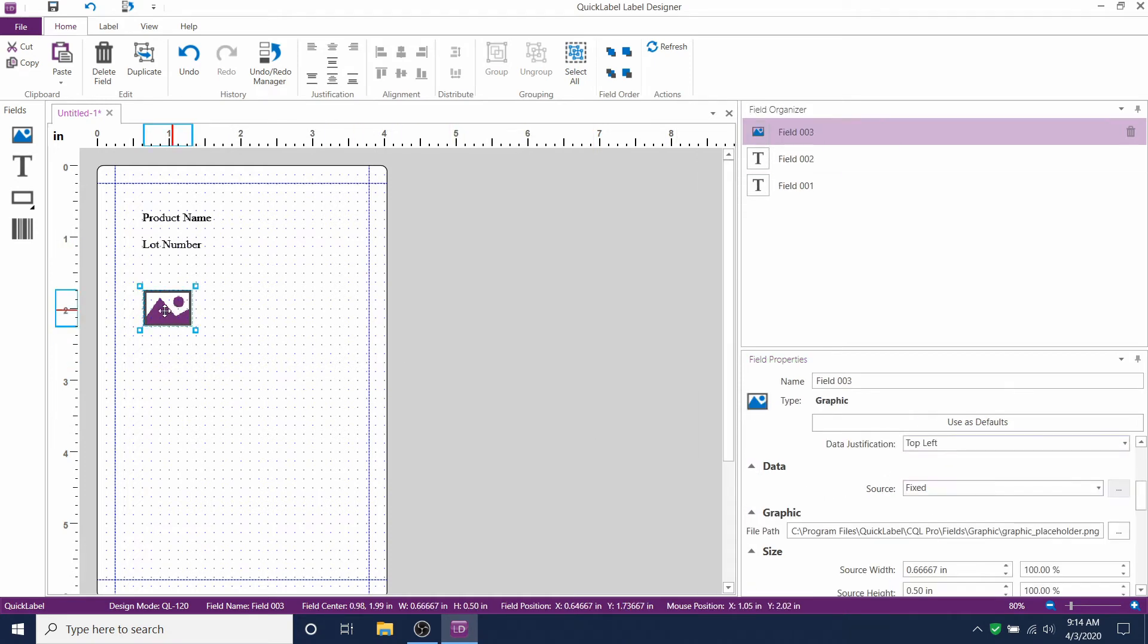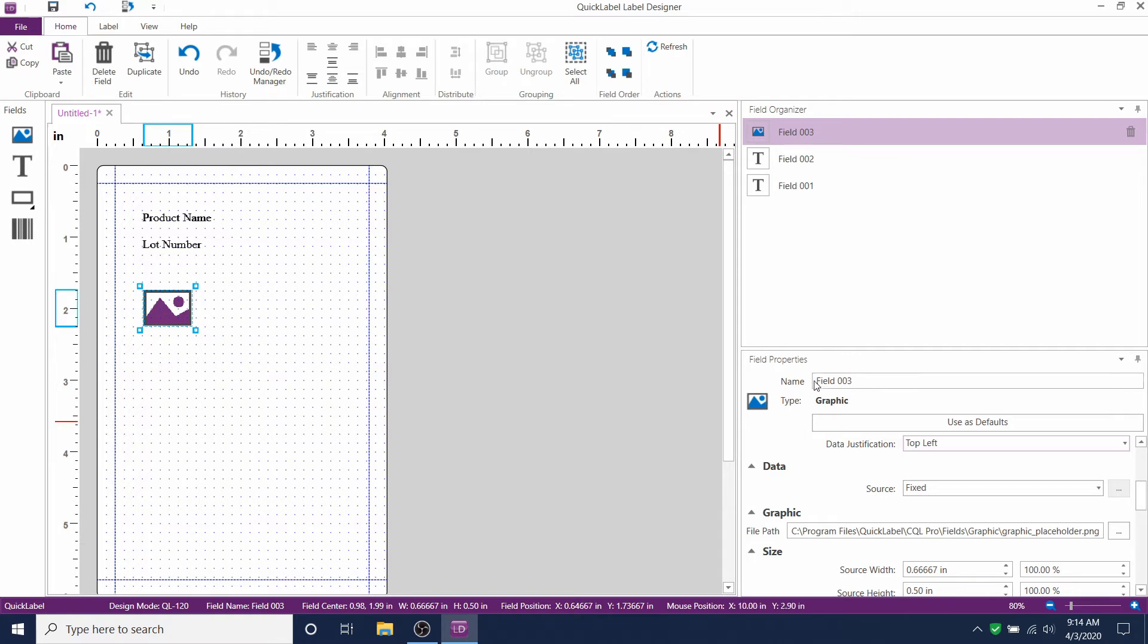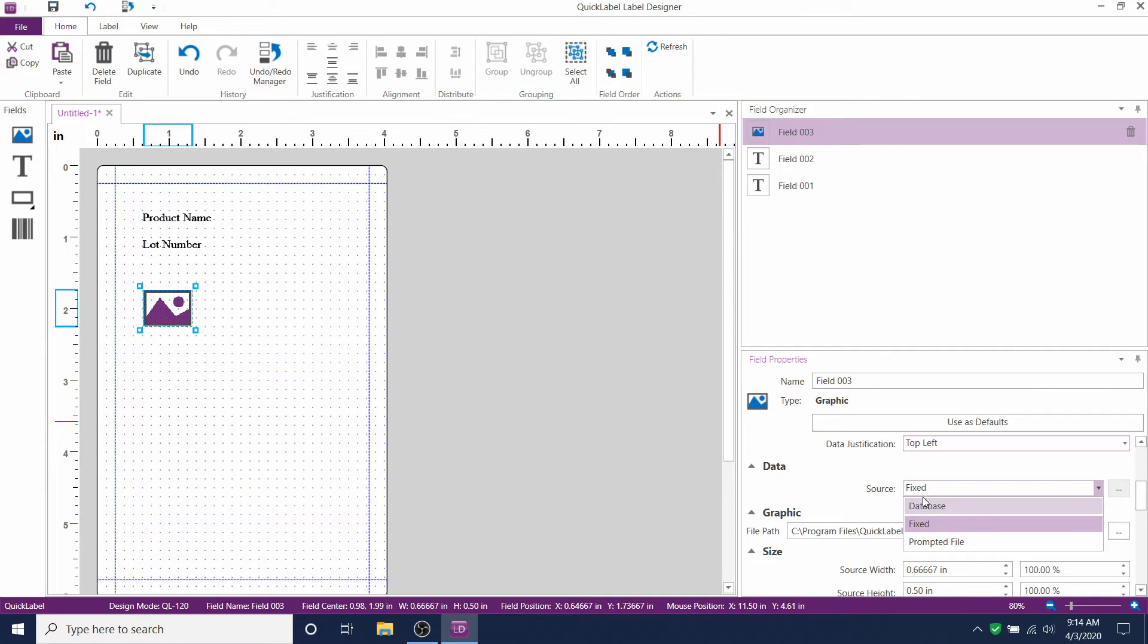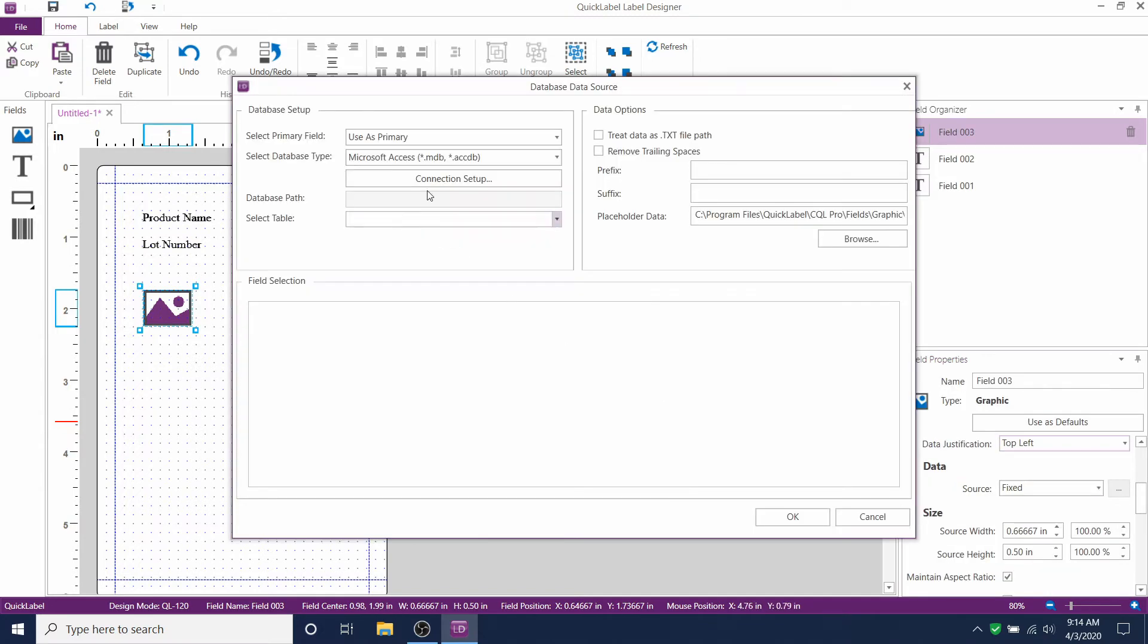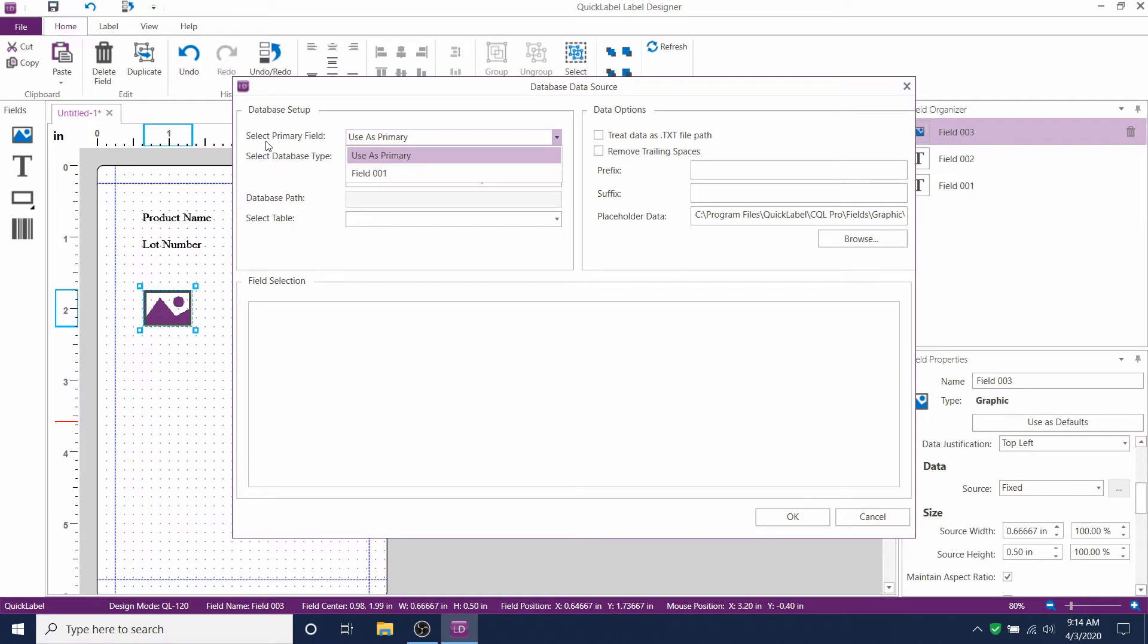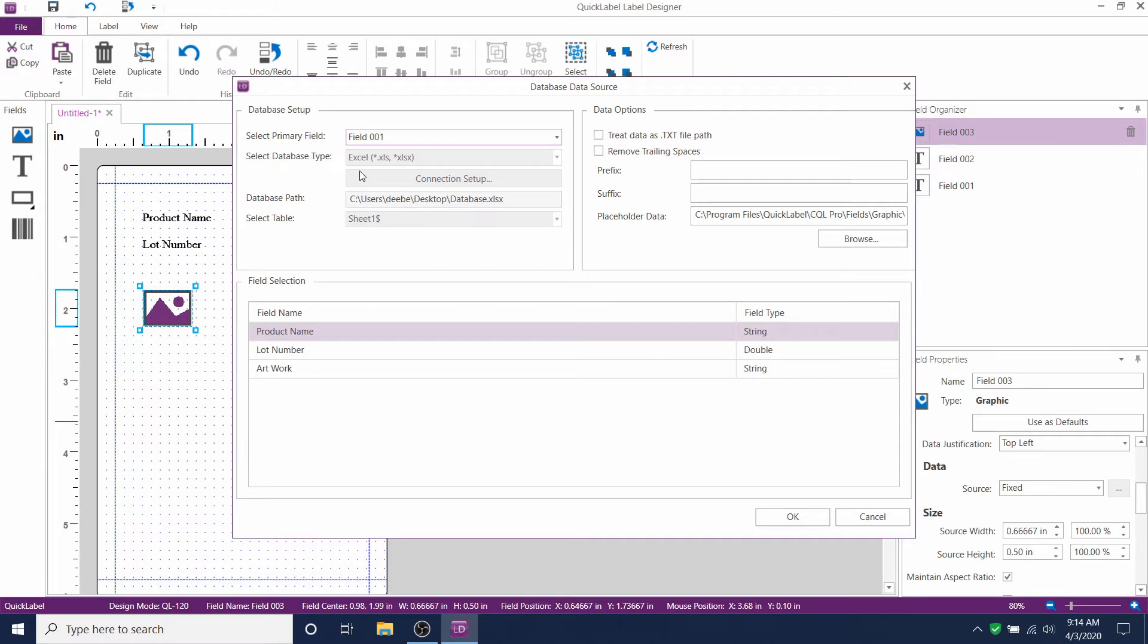Now we'll link the image field to your database. Click on the image and then go to field properties on the right. Now change the data source from fixed to database. And now we'll change the primary field to field 001 again. Select the artwork and click OK.